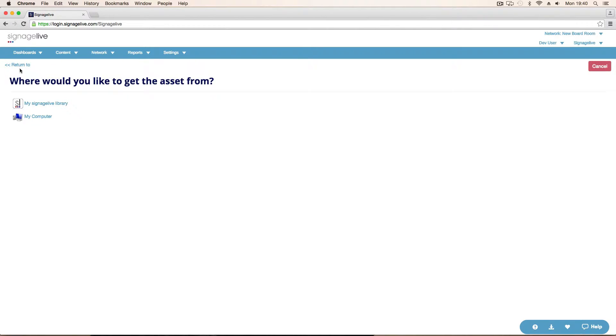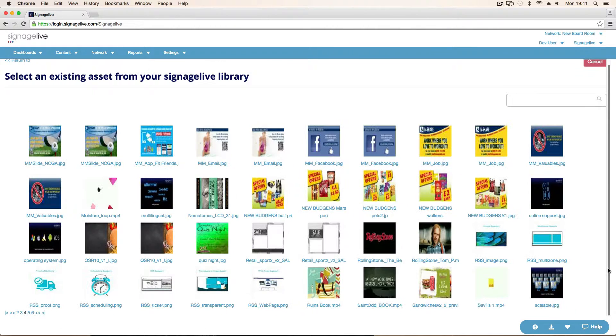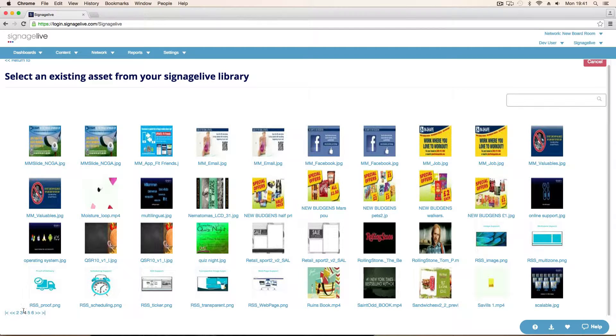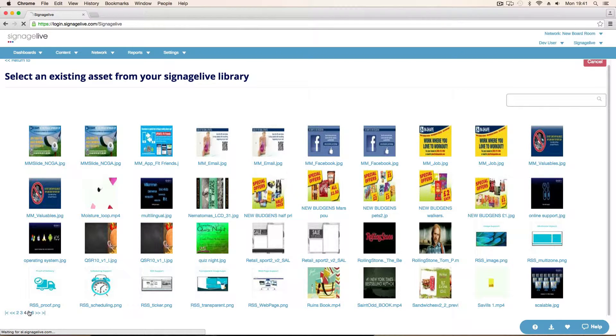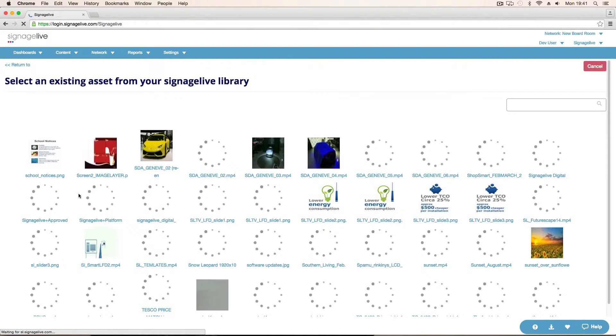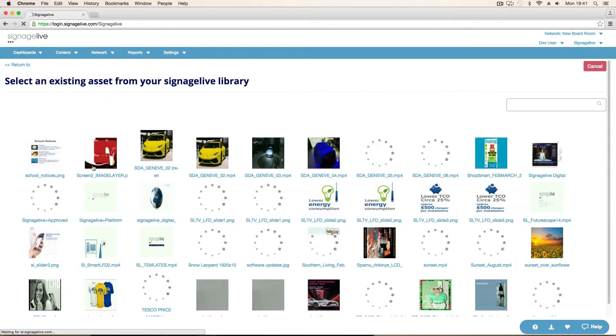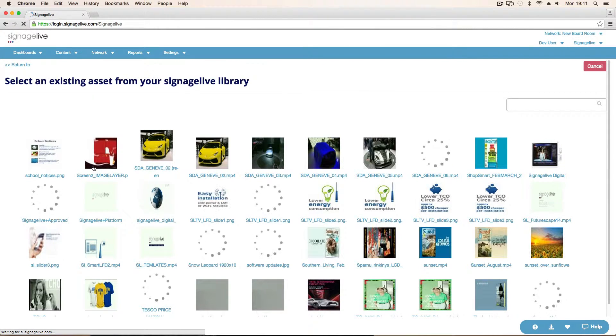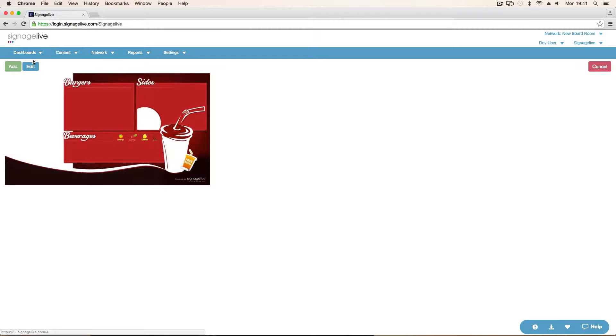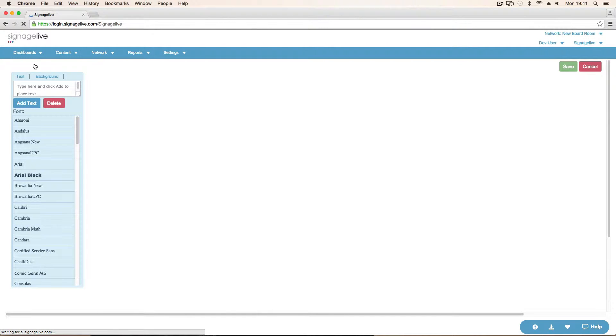You can either upload a new piece of media or use something that's already in your library. It's already in the library. Not quite the right page. If I just jump to the next page. The picture I want is that one. Double click on it. It shows me a quick preview. Click Edit. That will take me into the message manager template editor.